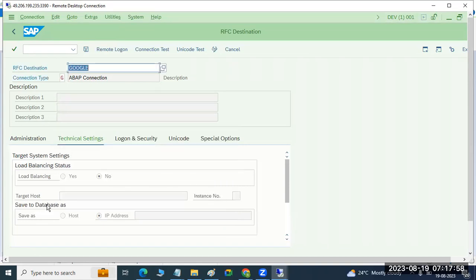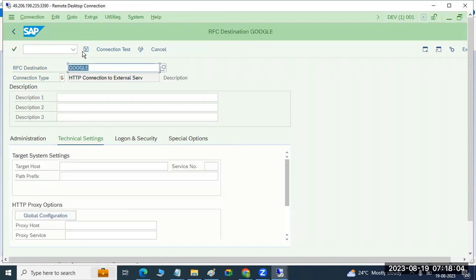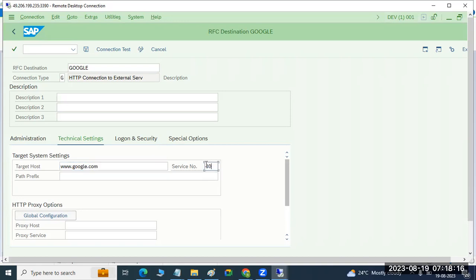Just create the connectivity — provide the technical settings tab to create it. What is the host name? The Google host name is www.google.com. What is the instance number? It's zero. What is the prefix? Nothing. Just Google.